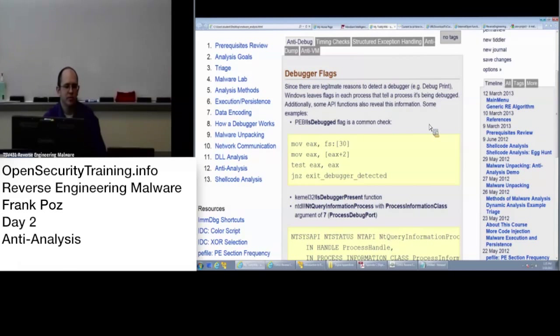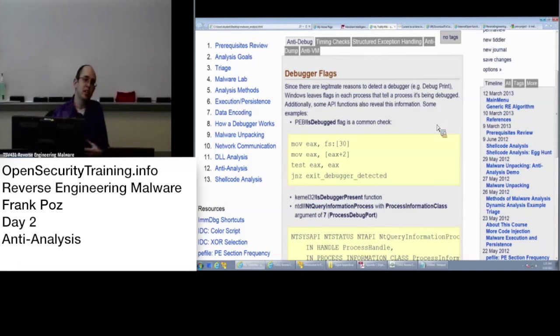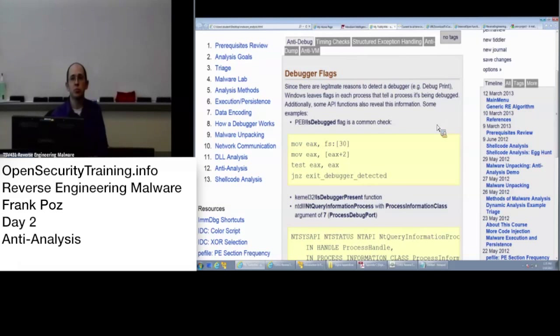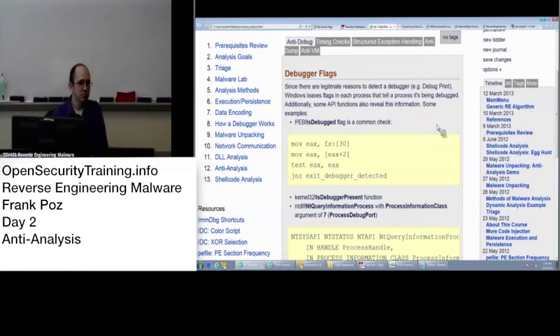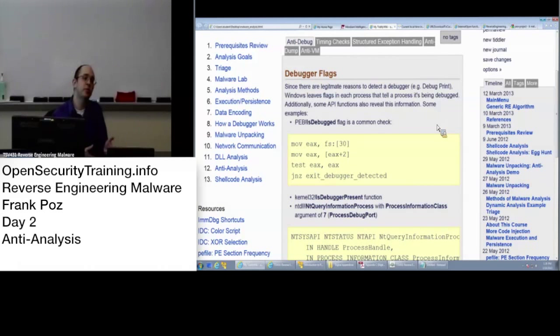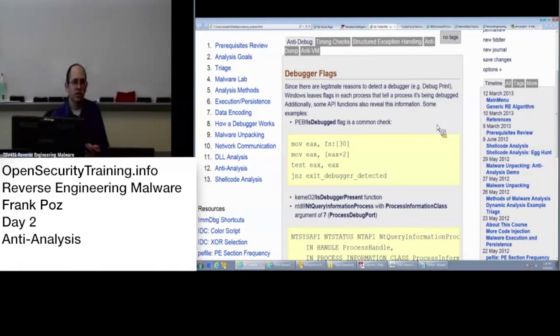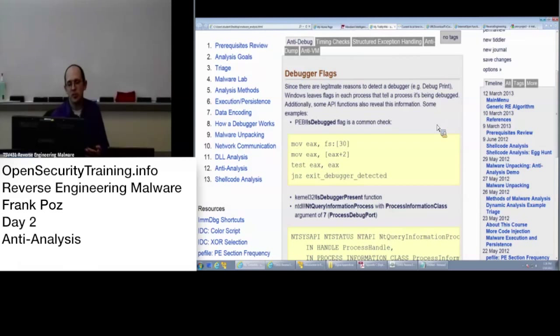The first one is the IsDebuggerPresent flag. That is something that Windows will actually set in memory for each process as a way to tell that process that it's being debugged. For example, when it is being debugged, maybe it will output debugging messages. So it is for helpful purposes originally, but it's also a way that malware authors can check to see if they're being debugged and if so, then do something else. Maybe just exit the process. That's the next thing that they could do right away.